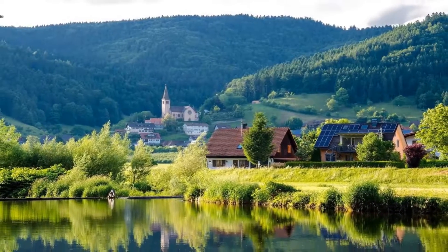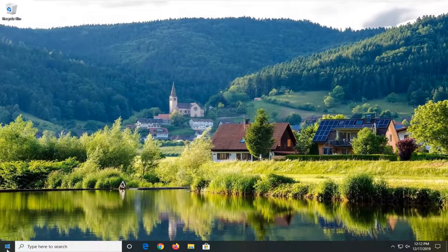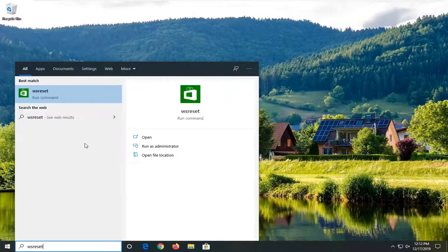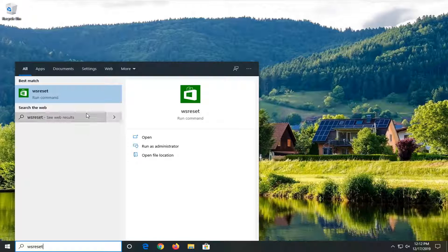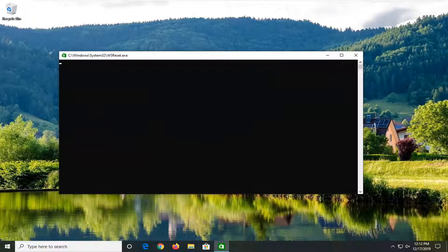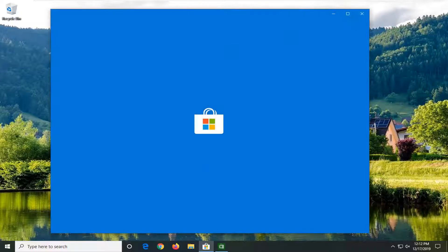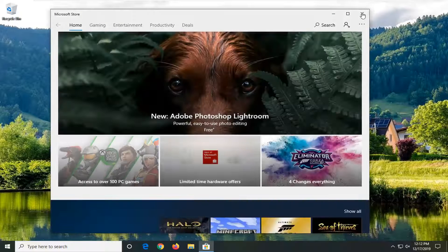Another thing we're going to do is open up the Start menu and type in 'WSReset'. The best match should come back with WSReset. Right click on that and then select Run as Administrator. Give it a moment and it should relaunch the Microsoft Store. Hopefully that would have resolved your problem at this point.